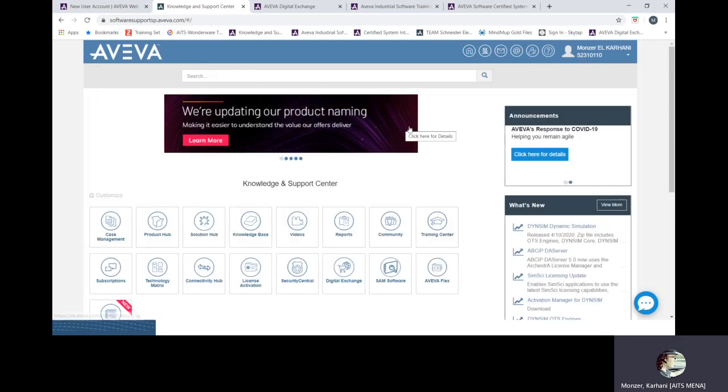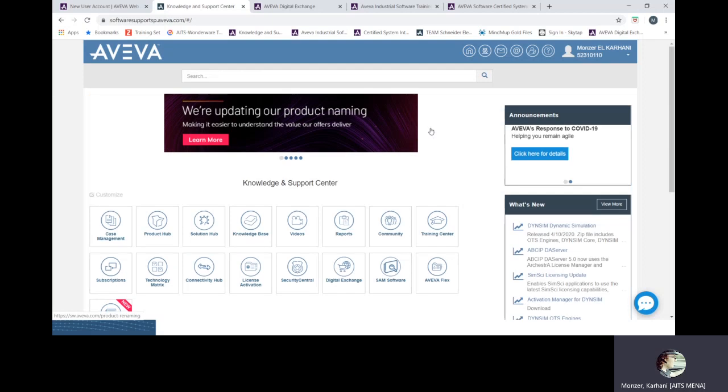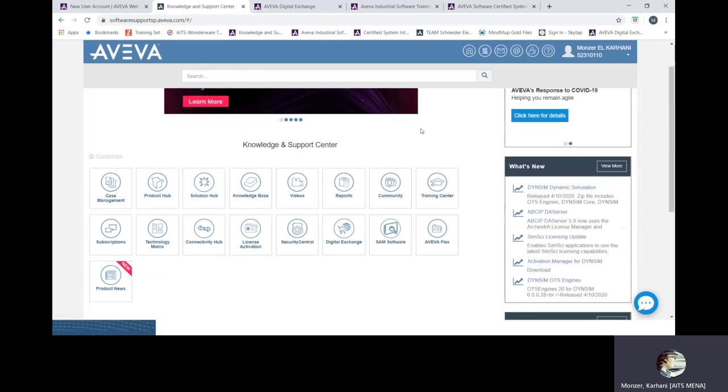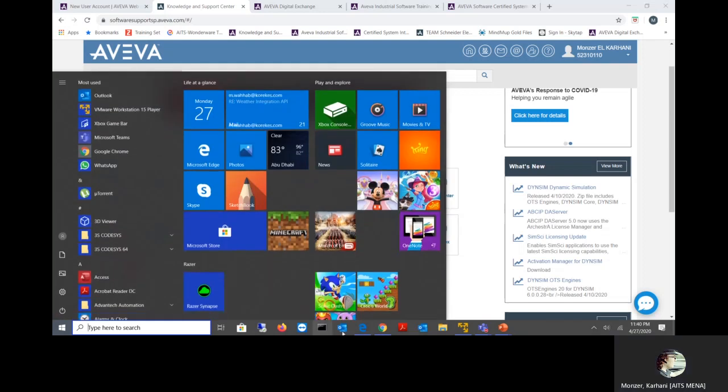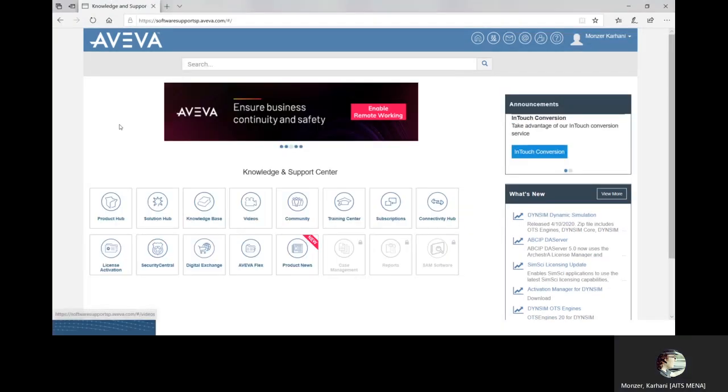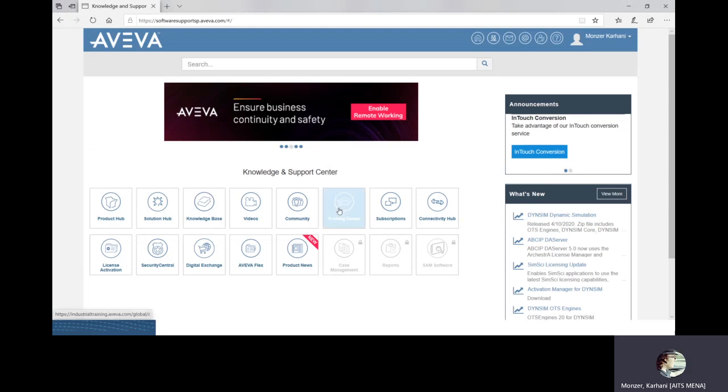Software support sp.aveva.com and here is your knowledge and support center portal. First of all make sure that on this corner under your name you have a number. If you have a number that means your account is approved. For more information go for managed profile and you'll find your profile account. Make sure that account type is what you registered for, system integrator or OEM or whatever in the contract and look at your agreement status. This is the basic account. It's almost similar.